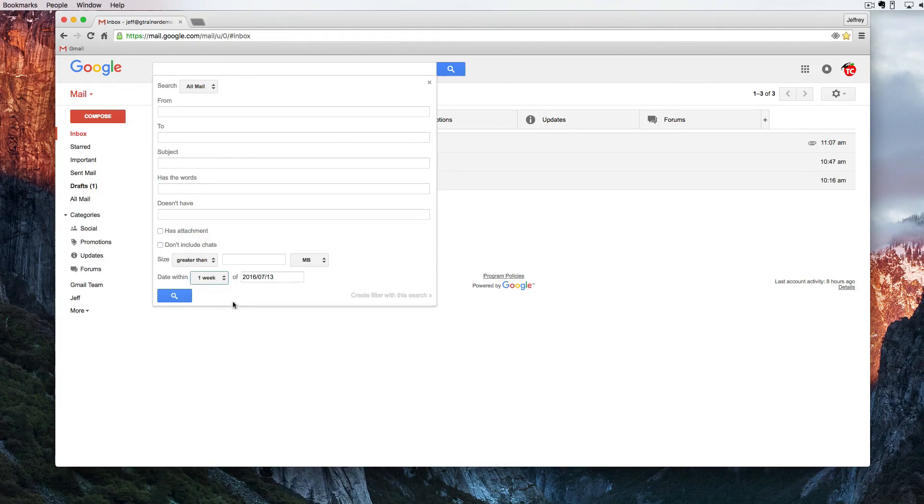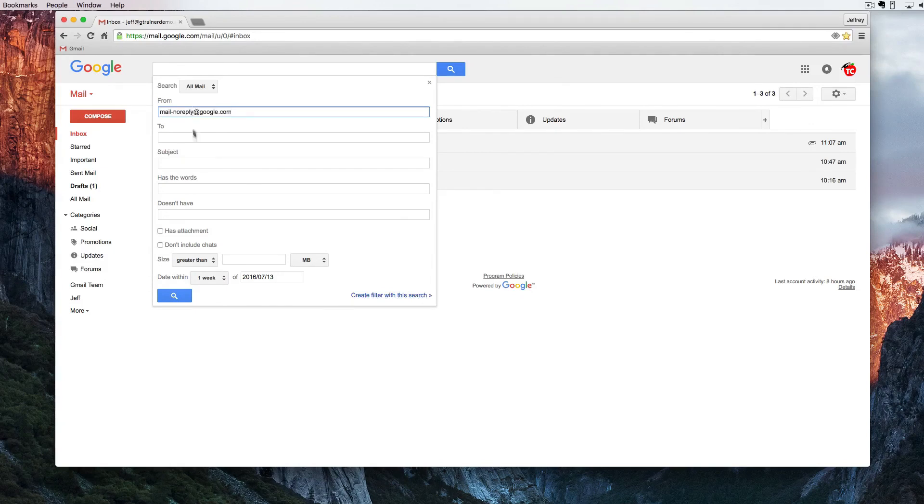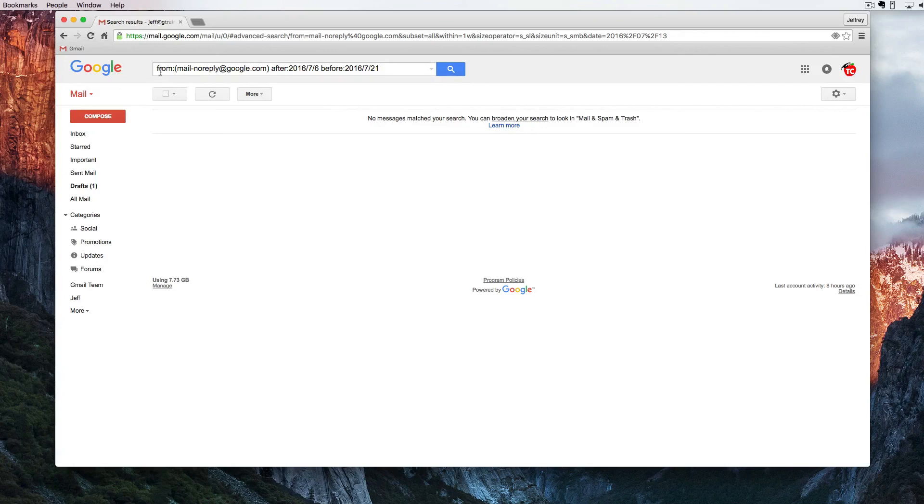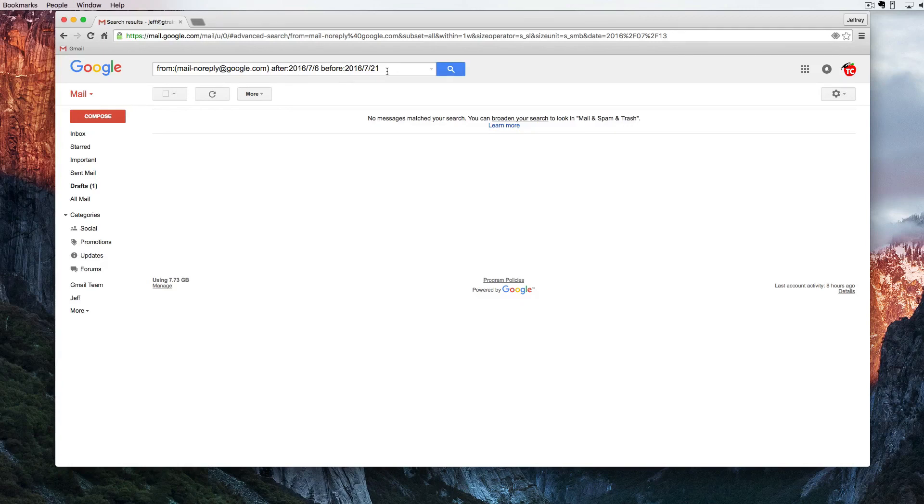Now that gives you a two-week window to search for all emails from this person. And you can see that I don't have anything right now that fits that bill but you can understand here we have from this email address and I'm searching any email after this date or before this date.